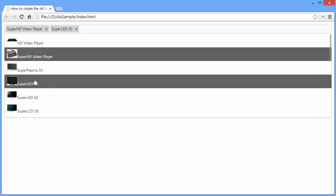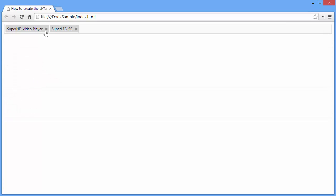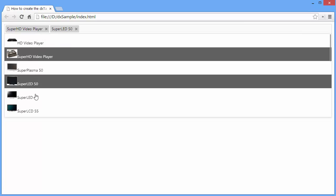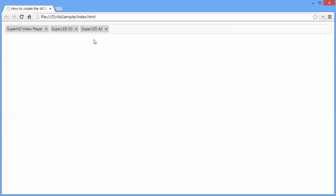And that's it. To learn more about the Tag Box elements and how to customize them, refer to the documentation on our website. Thanks for watching and thank you for choosing DevExpress.